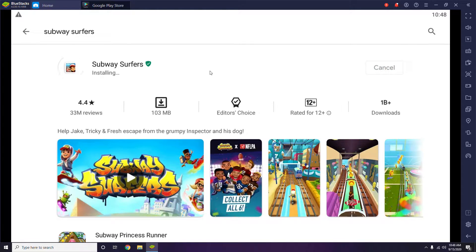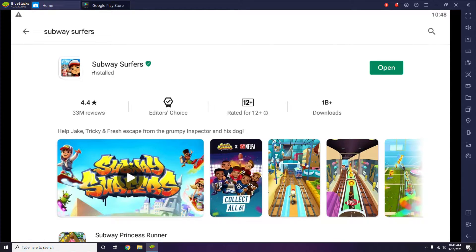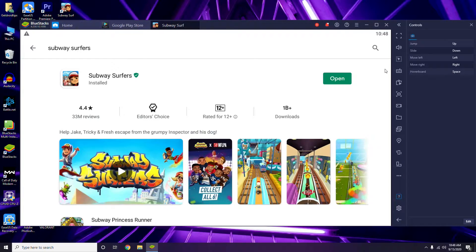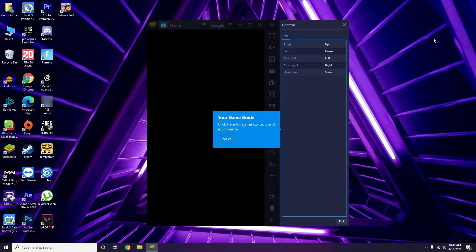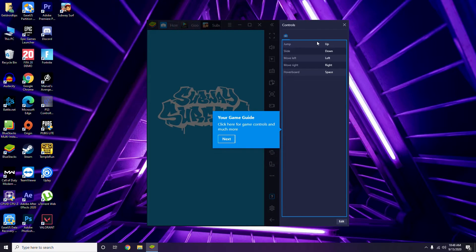We have successfully downloaded it. Once you're done with the download, all you have to do is follow the instructions and open the game. When you try to open the game, you'll get some instructions on controls — up, down, left, right, and spacebar.